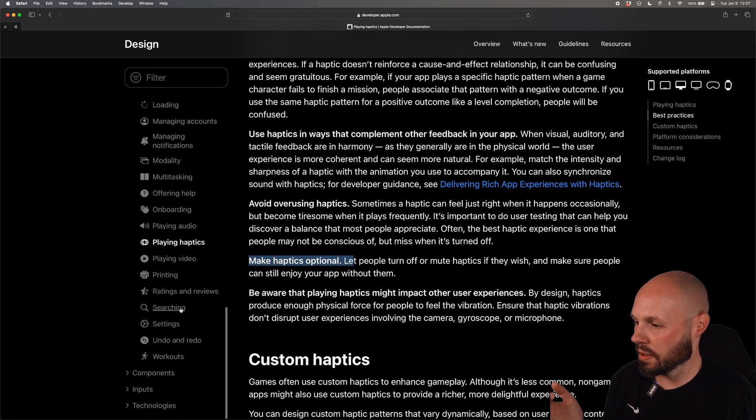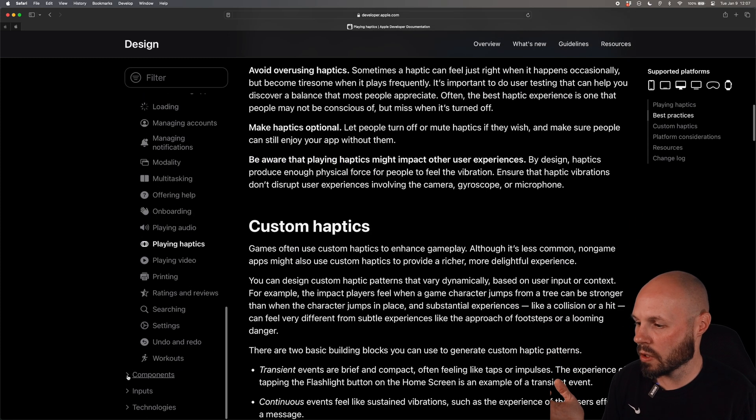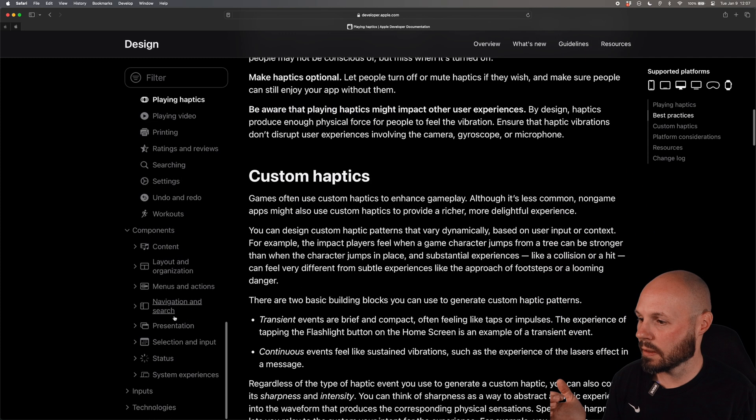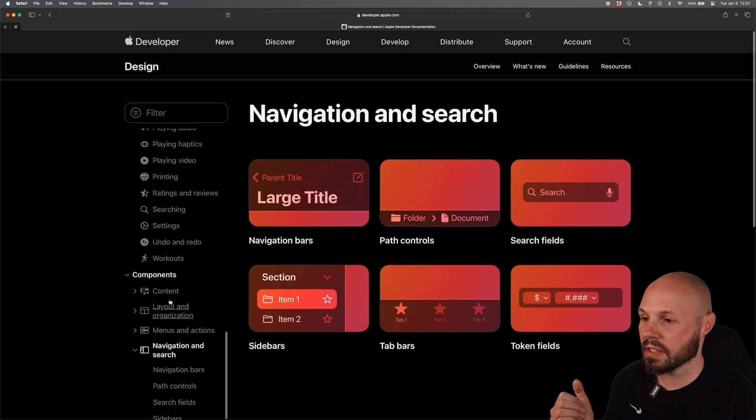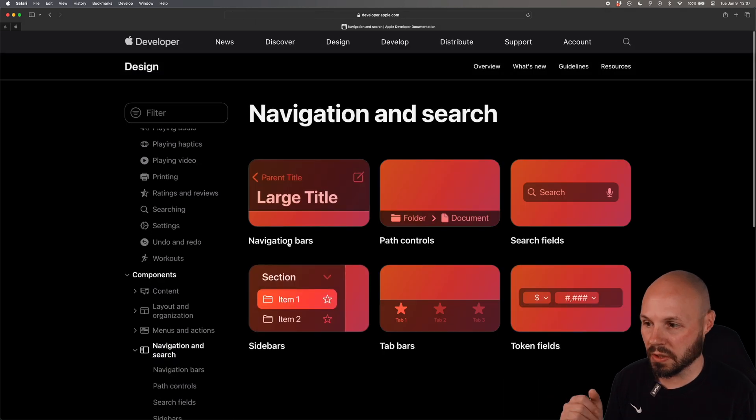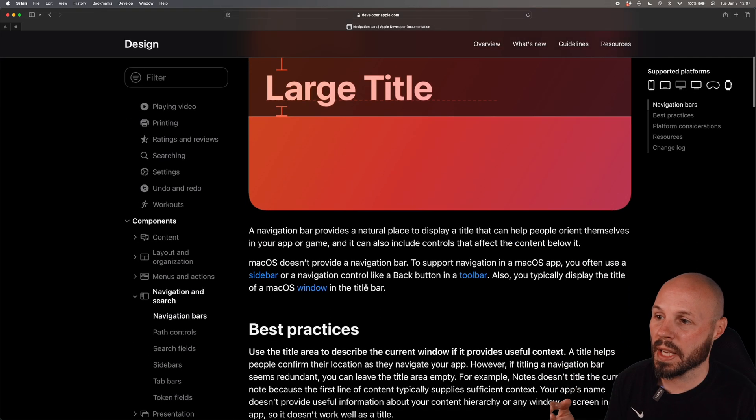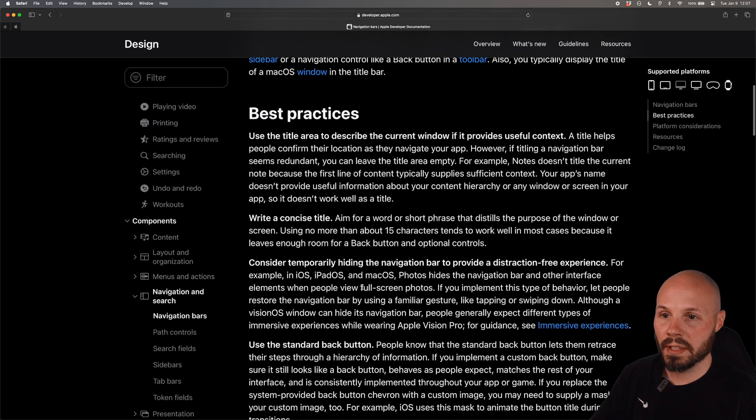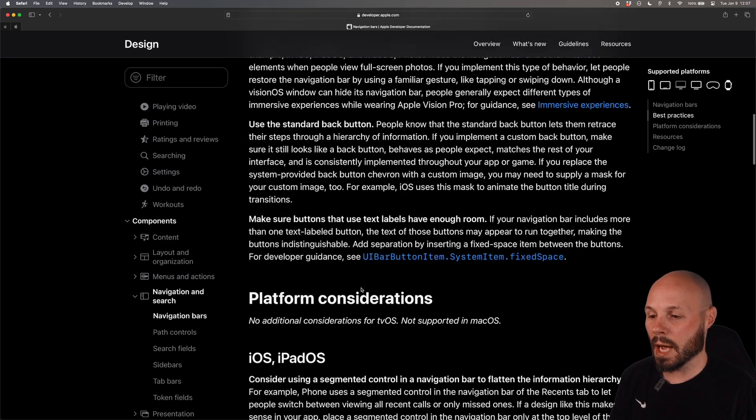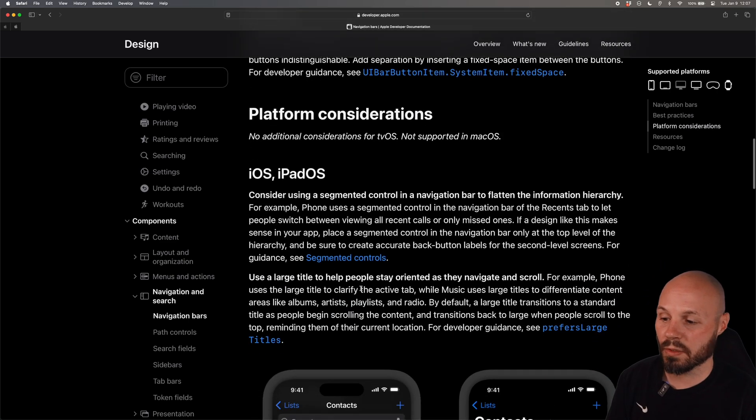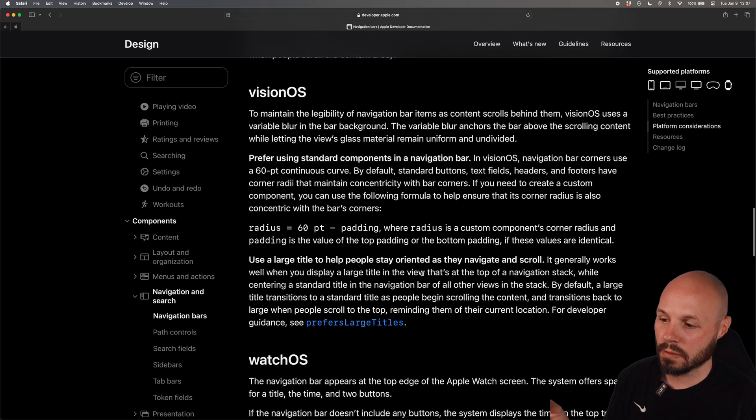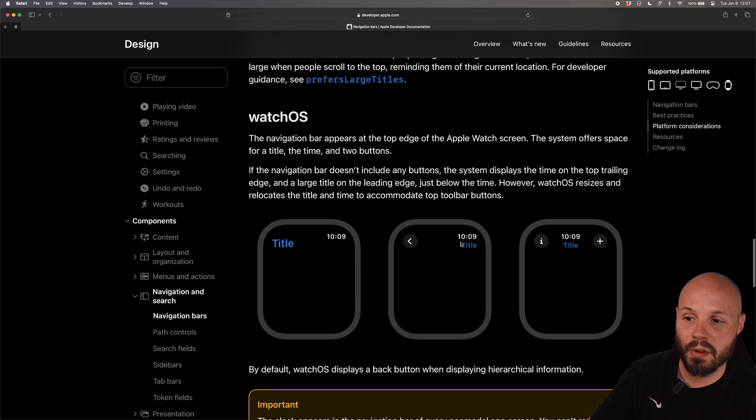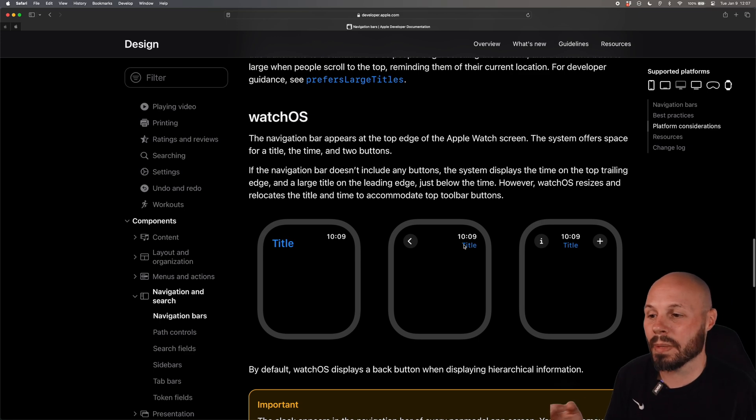And then let's keep going down the left here on some more common things, components like navigation and search. Let's look at the navigation bars and here's all the best practices on using navigation bars not only in iOS apps but all the different platforms, vision OS, watch OS, it'll tell you how the nav bar will behave on watch OS.